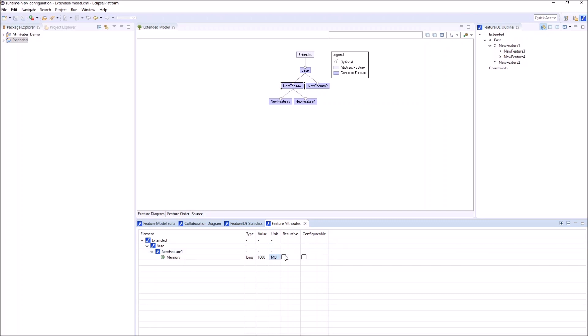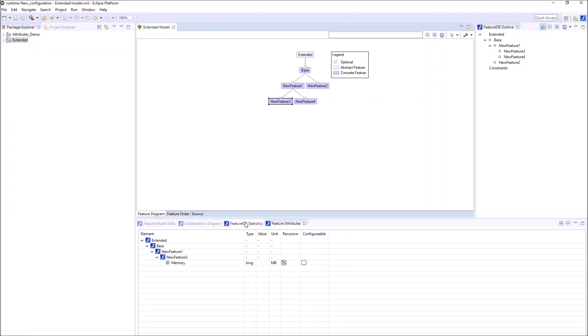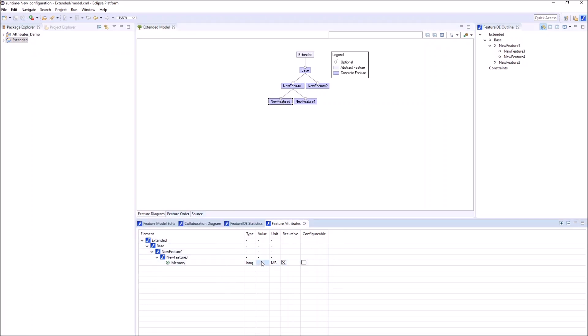Furthermore, we can make the attribute recursive. In this case, the features below in the tree also have this attribute, but with no value provided for now. The value can be just added.